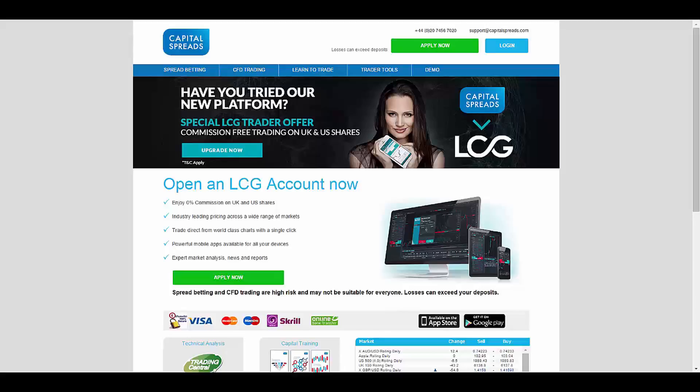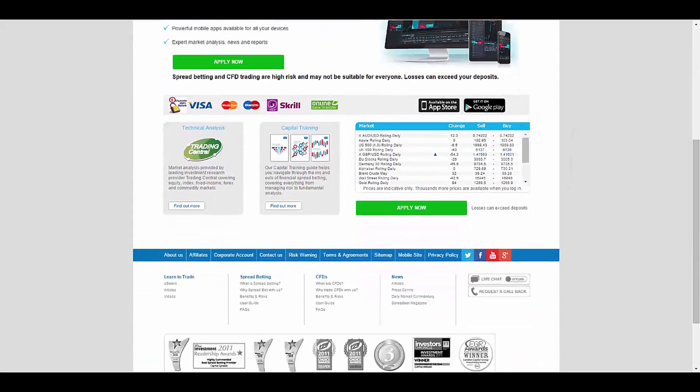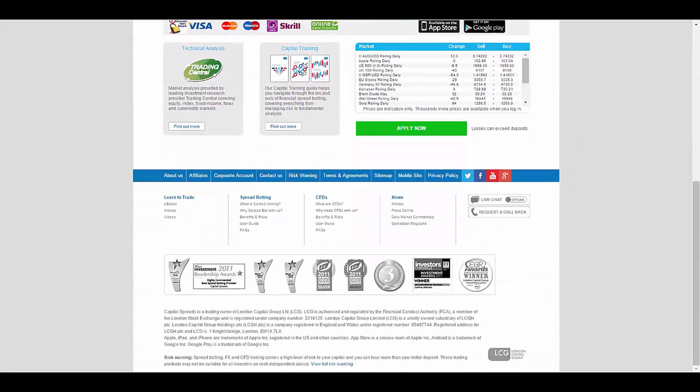in the UK and is owned and operated by London Capital Group. Capital Spreads is regulated by the FCA,